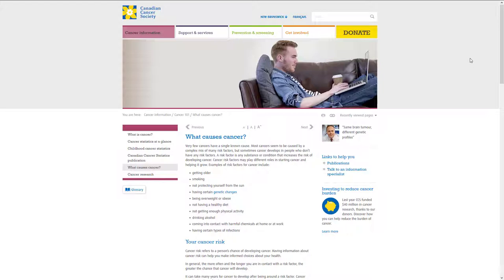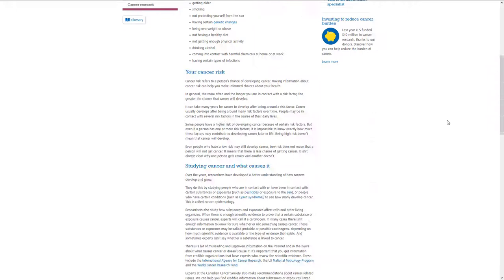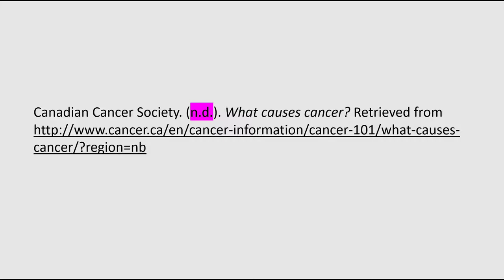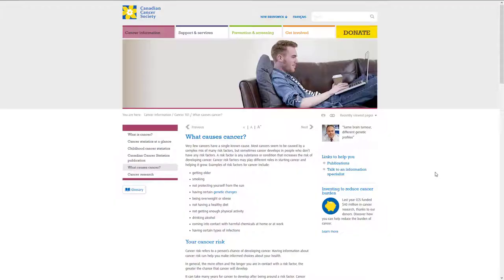Locating basic citation information can be challenging when using web content. For example, many websites have corporate rather than individual authors. Sometimes the year of publication can be hard to determine. Often, the copyright date is noted at the bottom of the page, but this is not the date you should use in your citation. Instead, refer to when the website was last updated. Use "n.d.", which stands for No Date, if this information is not noted.